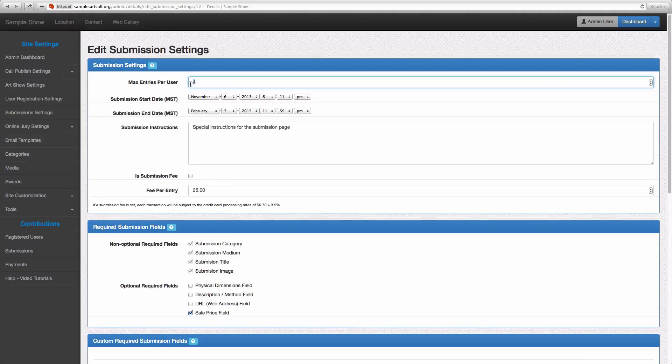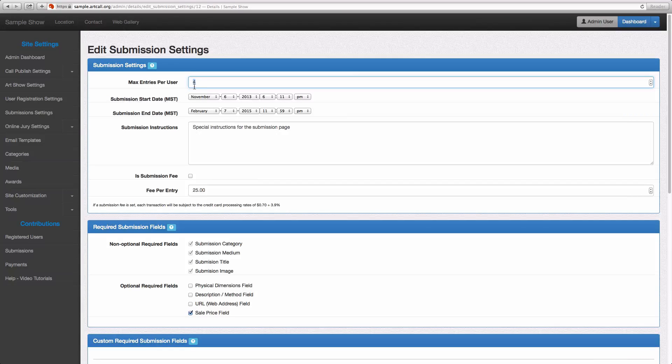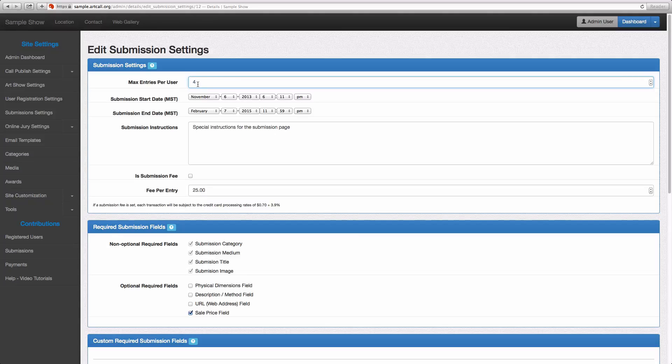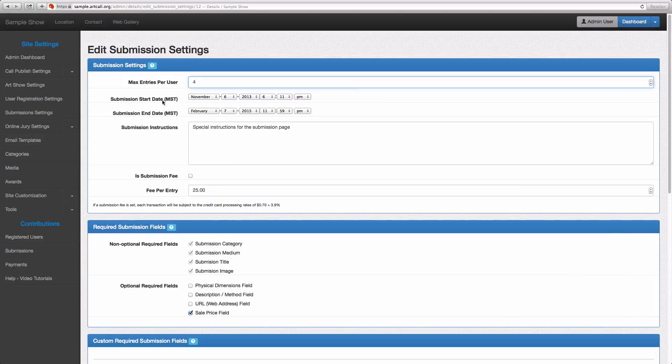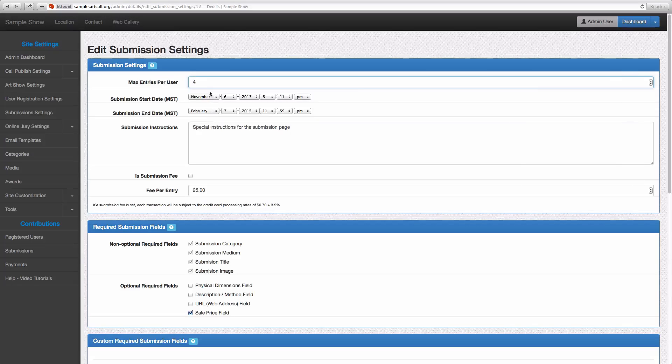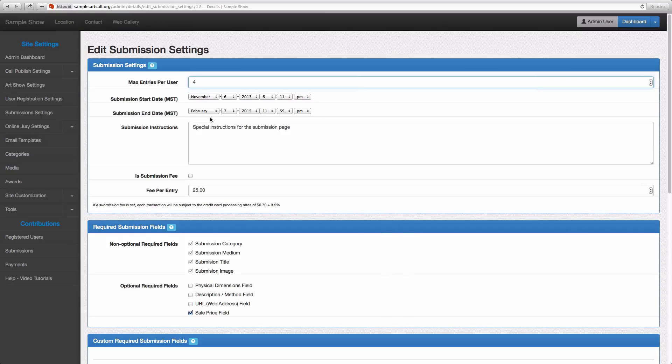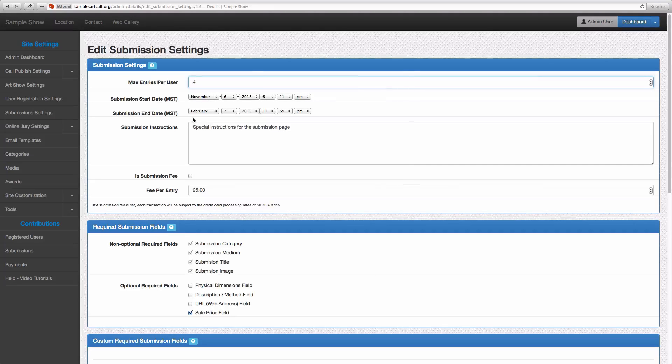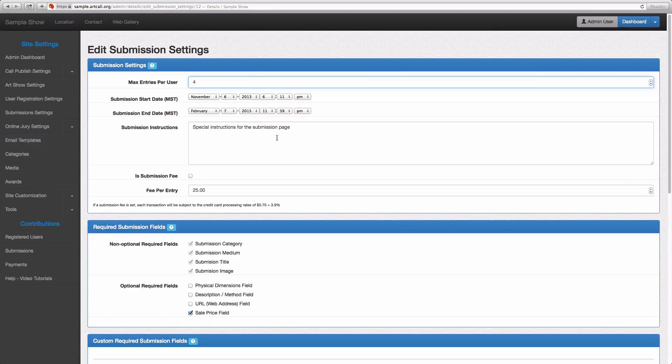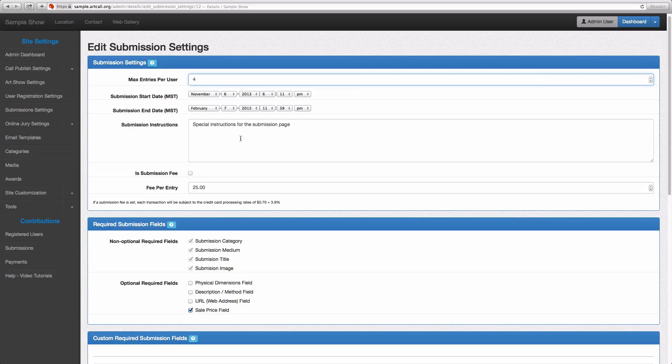The first setting here is the max entries per user, so whatever number you enter here will limit the users to that many submissions. You have the start and end date. Whatever you set the start and end date to, users will only be able to enter submissions into your call during that time frame. Once the date passes, a user will not be able to enter into your call.